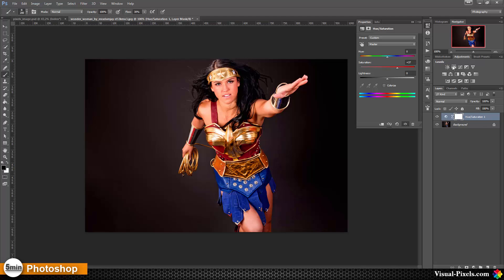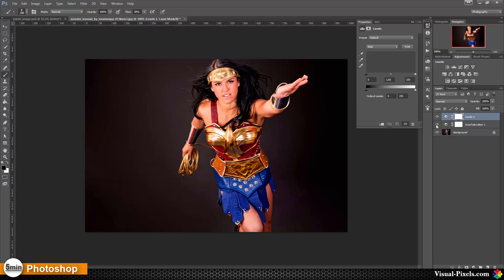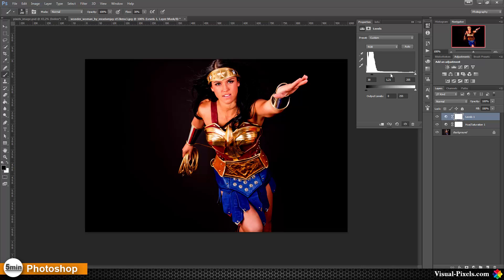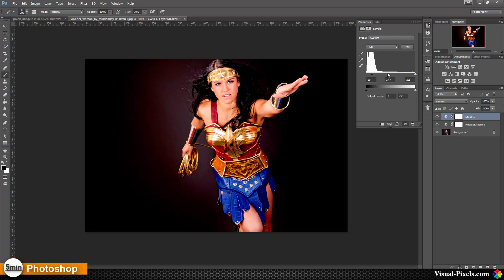Then I'm adding a Levels adjustment layer as well, and I'm going to move this slider just a little bit — to about 30 — and maybe this one here a little bit down to about 1.5, something like that. So the colors are popping really out. Maybe a little bit more adjustment here, and this should be fine.